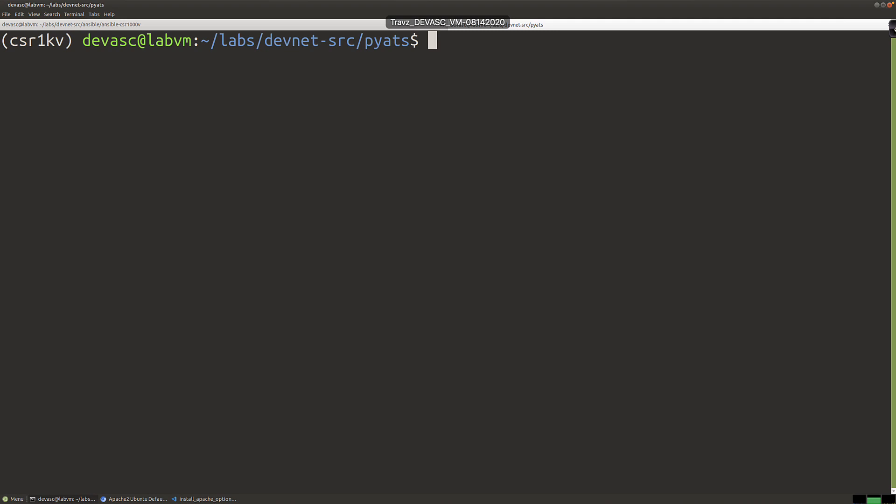Hopefully those analogies gave you a good understanding of what is going on. We're going to be using Genie — we've already installed it, so we don't need to worry about that. We're going to create what's called a testbed file, and this is going to be our YAML file. This YAML file is going to define all of the connectivity parameters needed to connect to the CSR1KV.